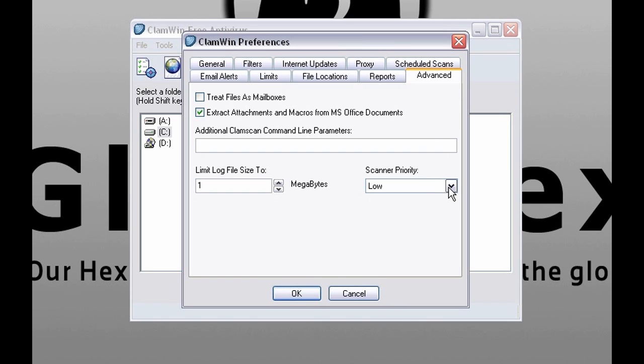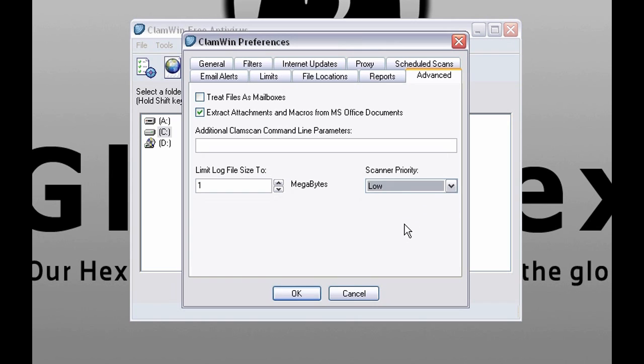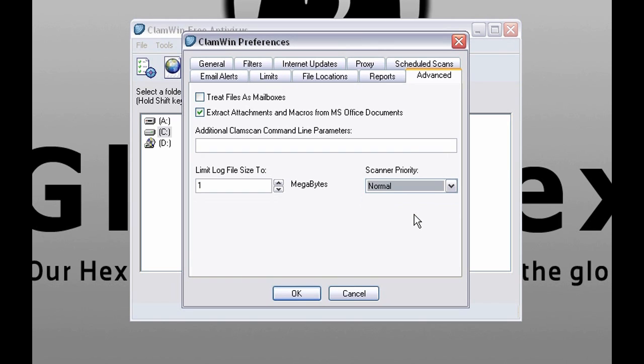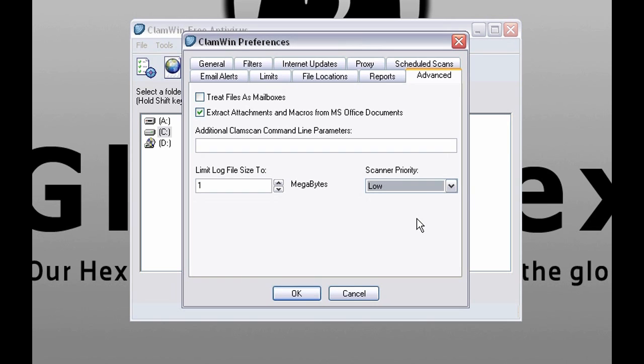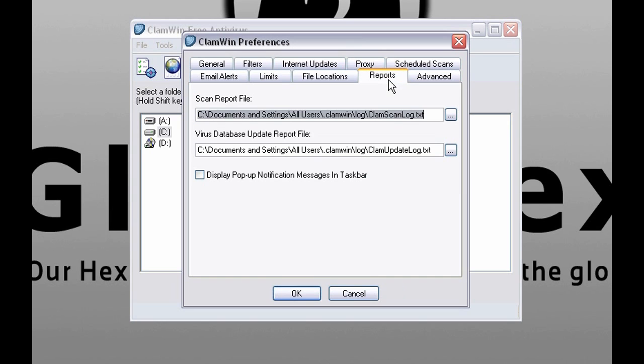Scanner priority. If you leave it as slow, CPU power will split among ClamWin and other applications. But if you change it to normal, ClamWin will take entire CPU power for itself for the scanning. I suggest to leave it as slow but as you want. With normal scanning is faster.